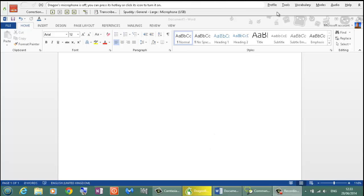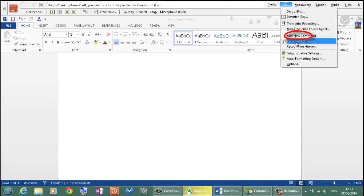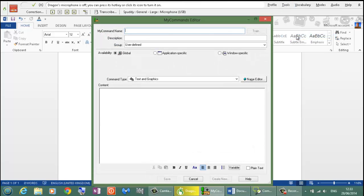First we need to go to the Dragon bar at the very top and select Tools. Then in the drop down menu select Add New Command.